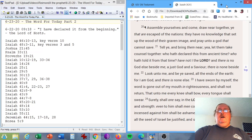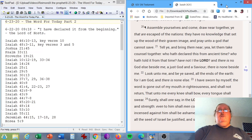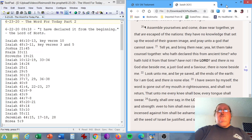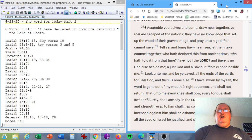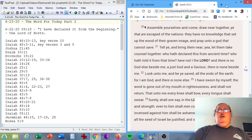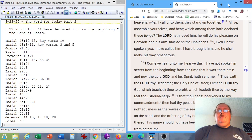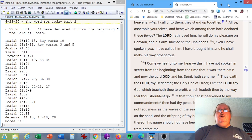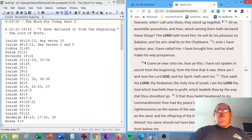Isaiah chapter 45, verses 20 and 21. Assemble yourselves, and come, draw near together, ye that are escaped of the nations. They have no knowledge, that set up the wood of their graven image, and pray unto a god that cannot save. Tell ye, and bring them near, yea, let them take counsel together. Who hath declared this from ancient time? Who hath told it from that time? Have not I the Lord? And there is no God else beside me, a just God and a Savior. There is none beside me.